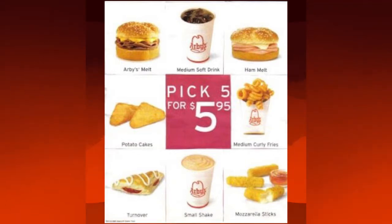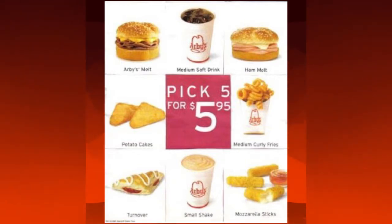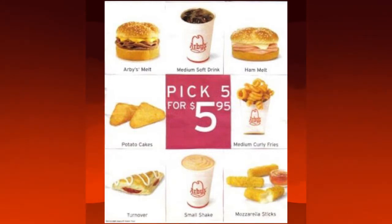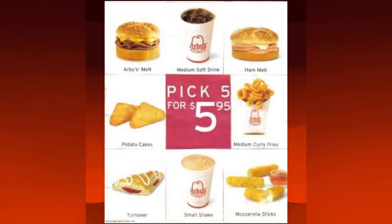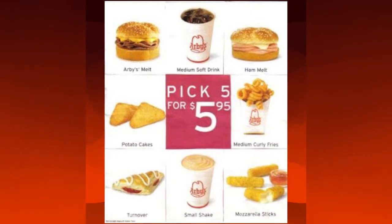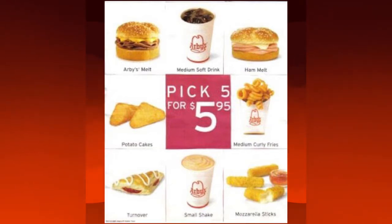Pick 5 for $5.95. You get an Arby's melt, medium soft drink, ham melt, potato cakes, medium curly fry, turnover, small shake, or mozzarella sticks. Pick any 5, get it for $5.95.